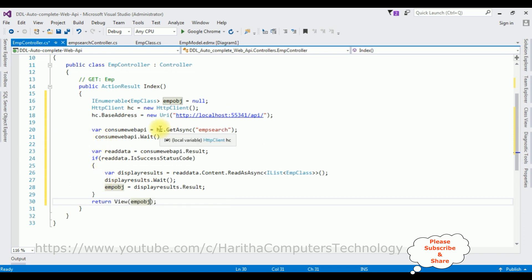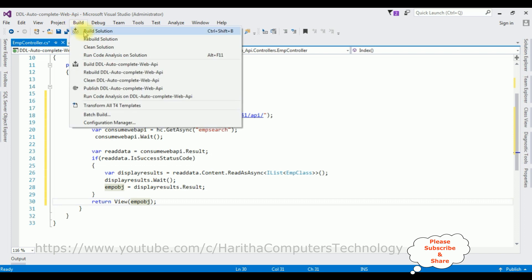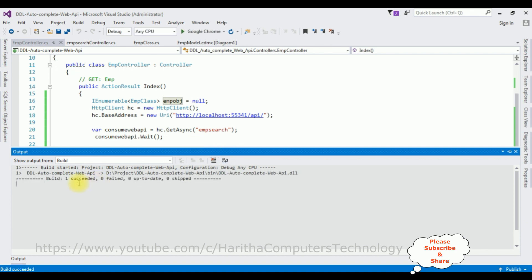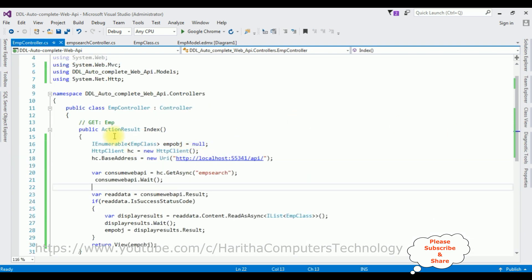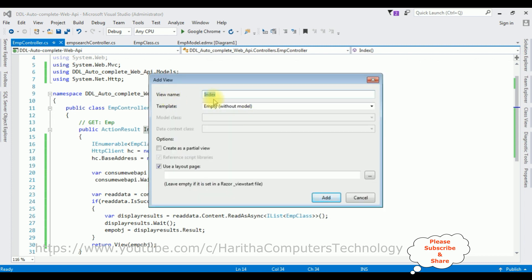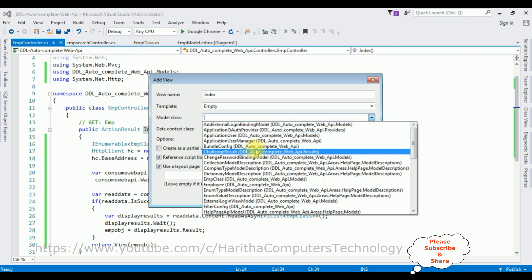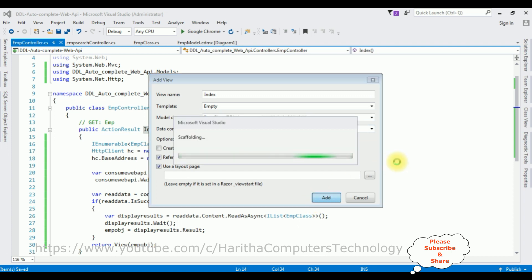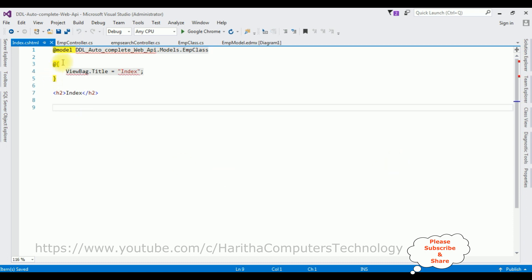Now we require the Index view page. Before adding it, we must build the application — Build > Build Solution. Here we got the message: build succeeded. In the ActionResult Index, right-click the mouse on Index, select Add View. The view name is Index, the template I'm selecting is Empty, and the model class is EMP Class. Click Add. Here we got our Index view page.